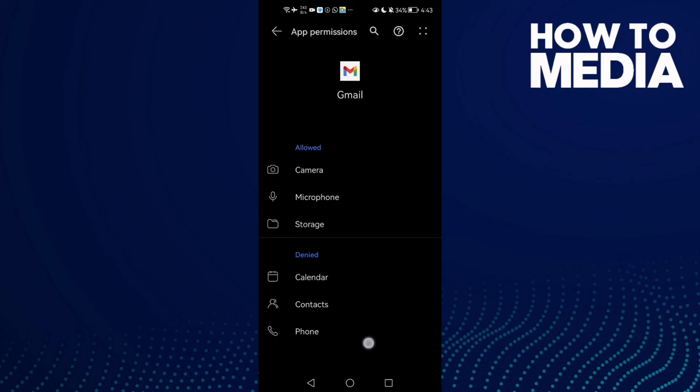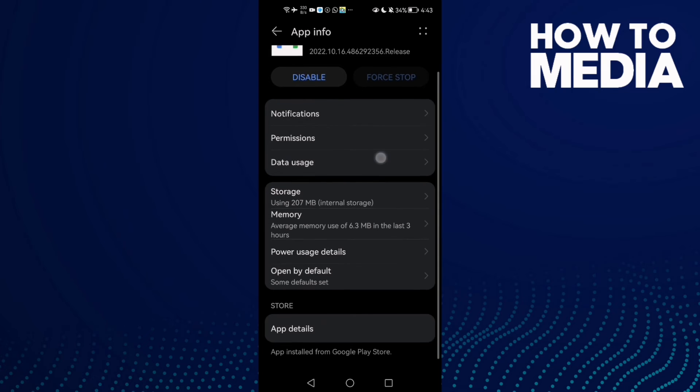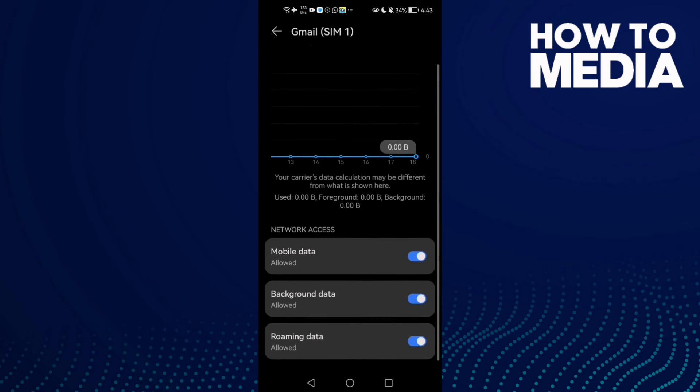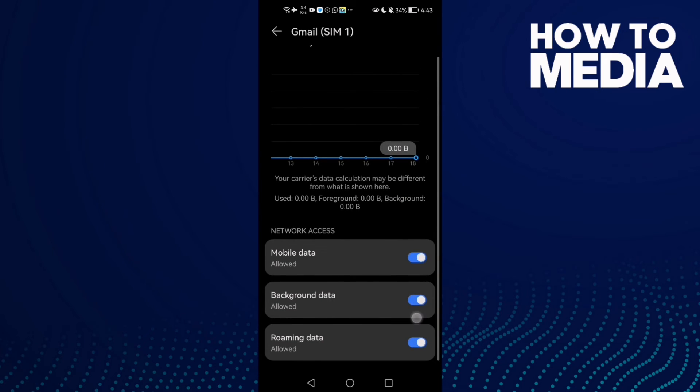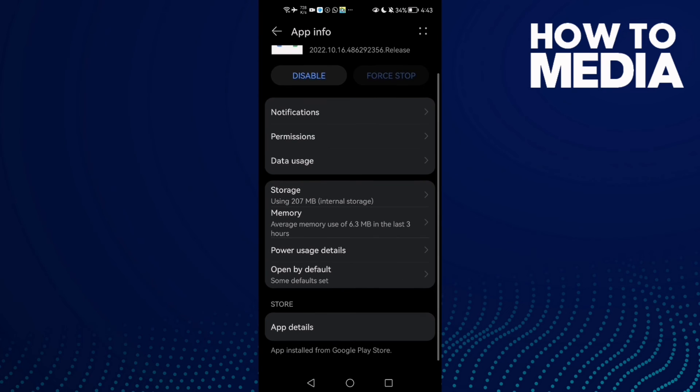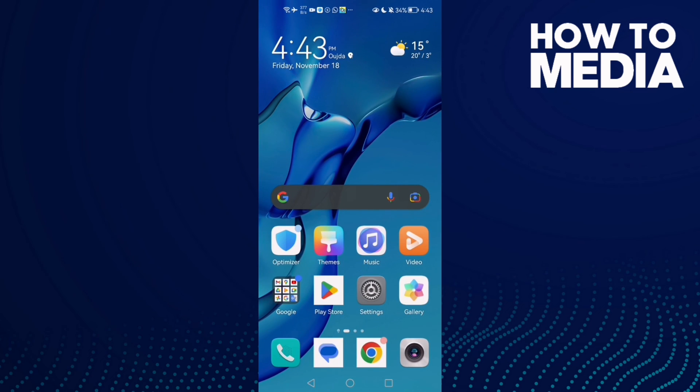Then click Data Usage and check Background Data. Maybe you'll find it disabled, so just allow it. That's it. Now just go back, restart your phone, and try again.